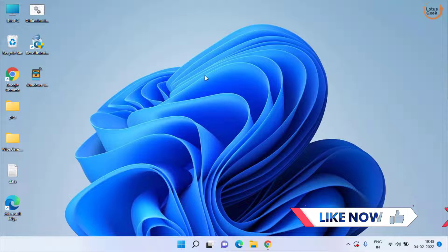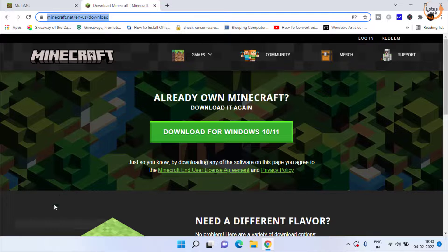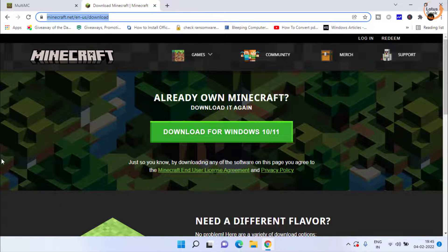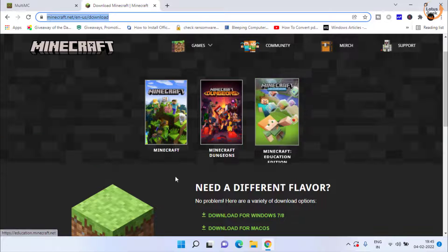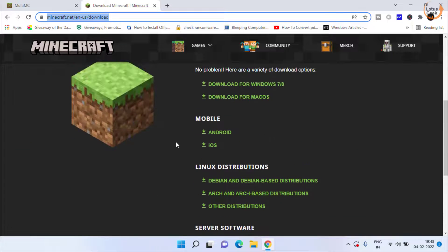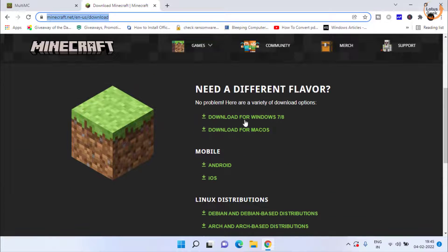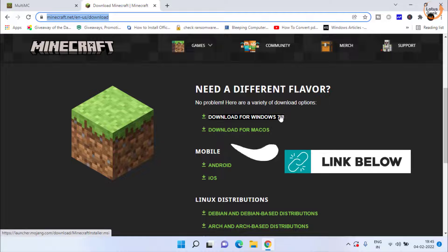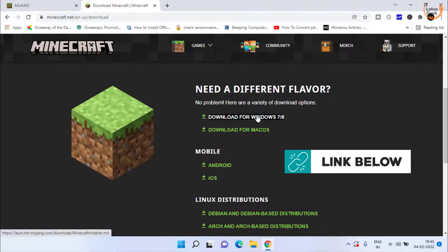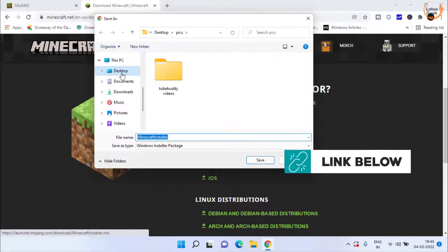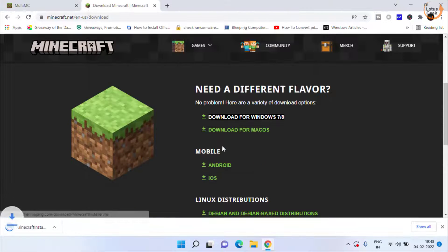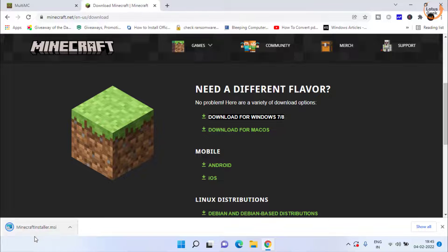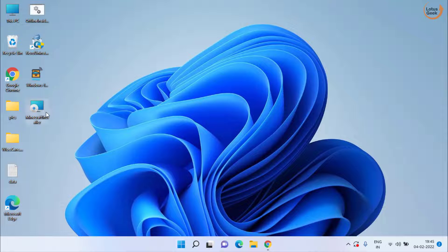Now if the error is still there, the only option we are left with is to use the old Minecraft launcher, which is by opening this official website. You need to scroll down and choose this option which is download for Windows 7 or Windows 8, which means you are going to download the old launcher for your Minecraft, and then double click to install this old launcher in your system.